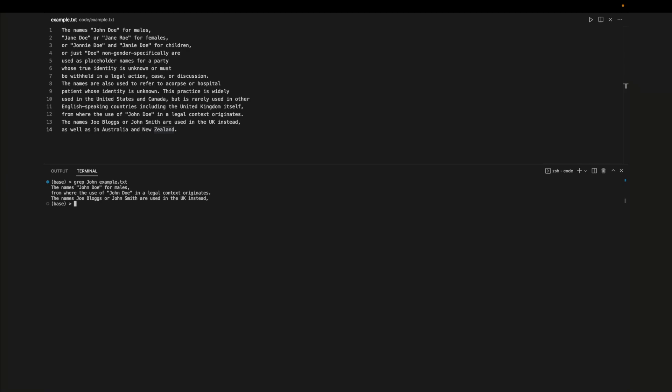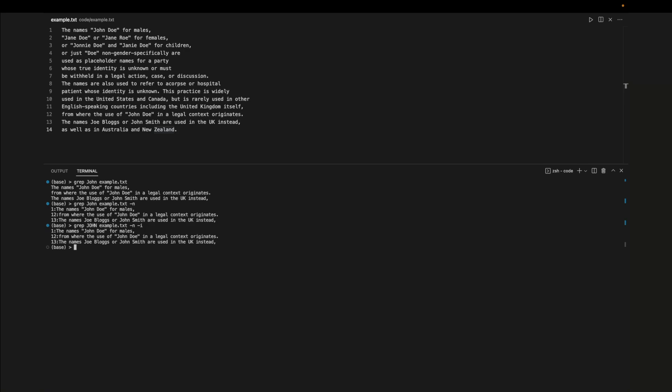We could also pass in dash n to print out the line where the pattern was found, and we could pass in dash i to ignore the case of the pattern. GREP also accepts regex. In this example we search for any word that starts with the letter n.